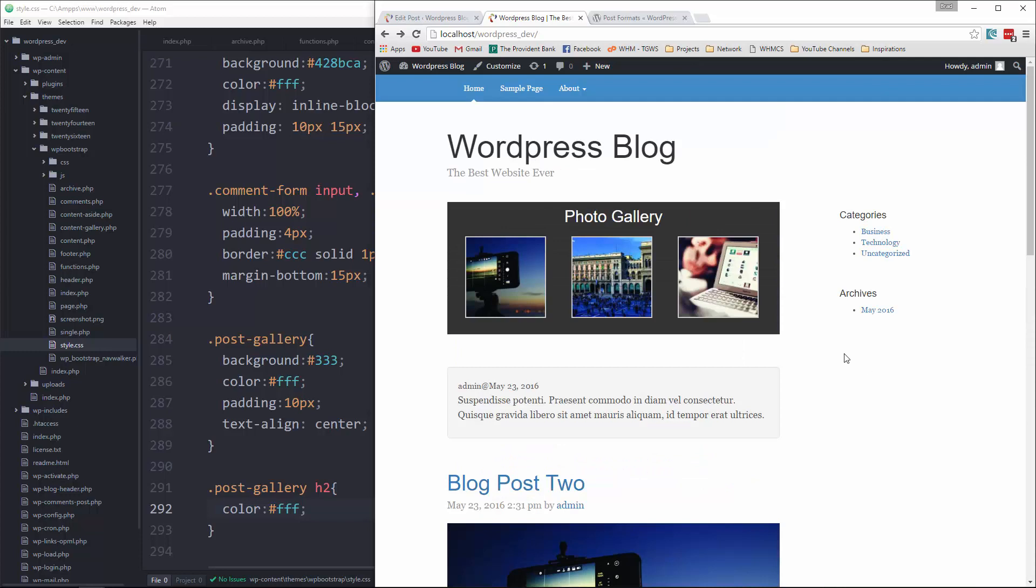So we're pretty much there as far as the blog goes. In the next video, I'm going to show you how we can start to create a custom homepage.